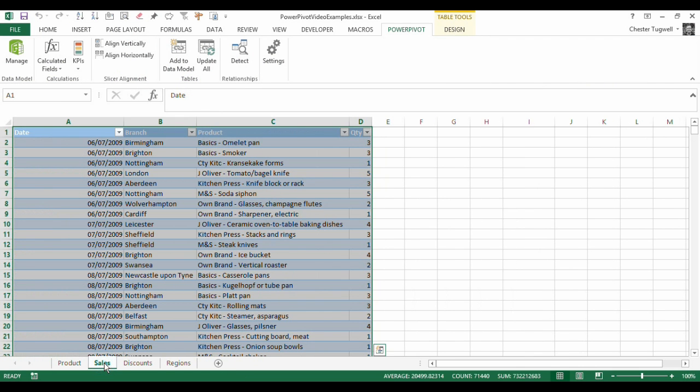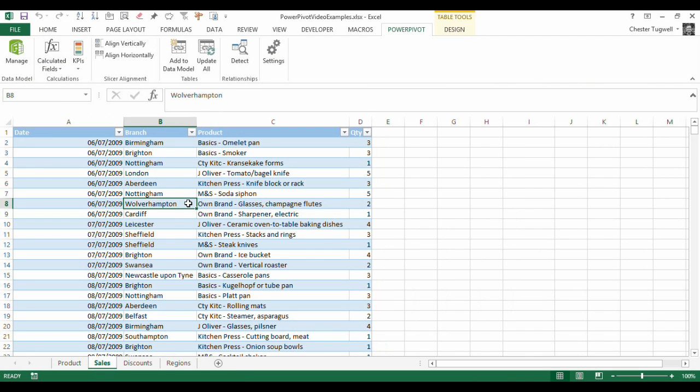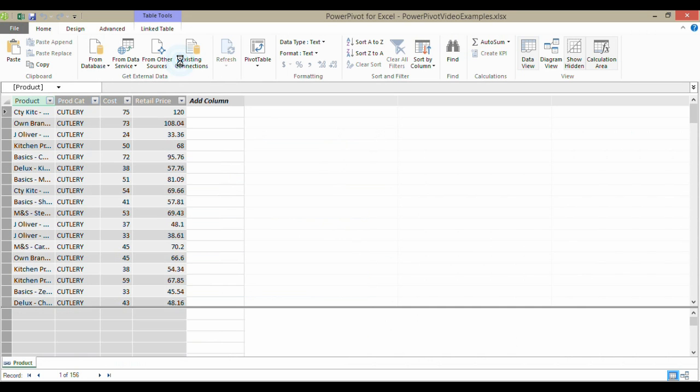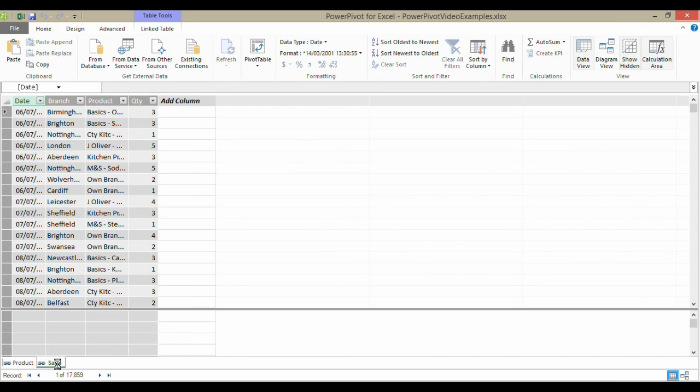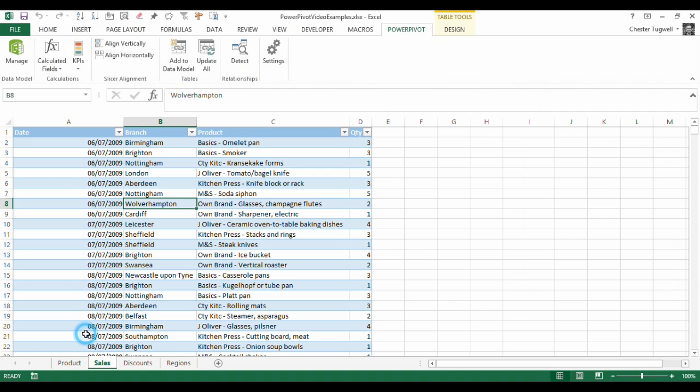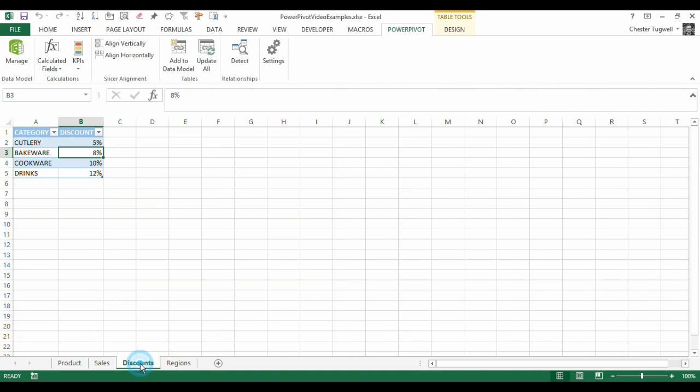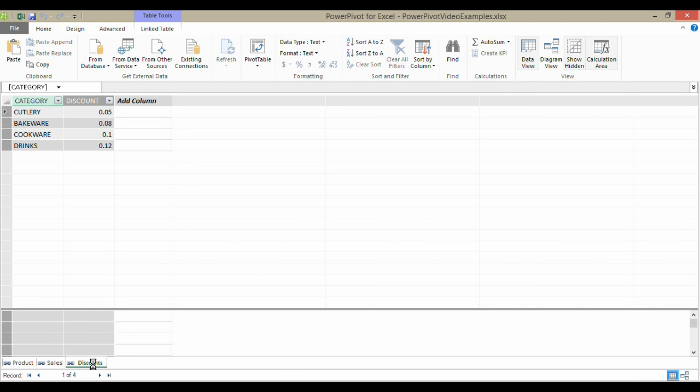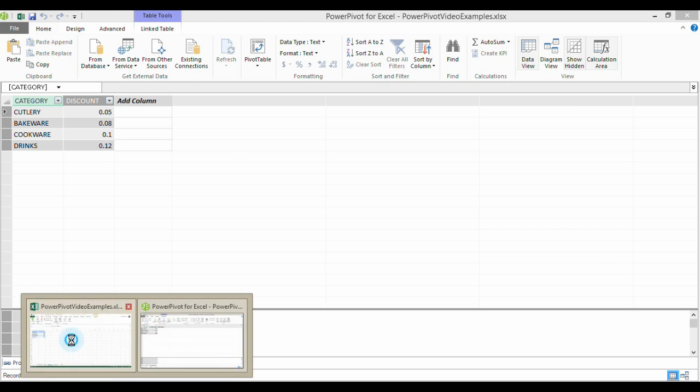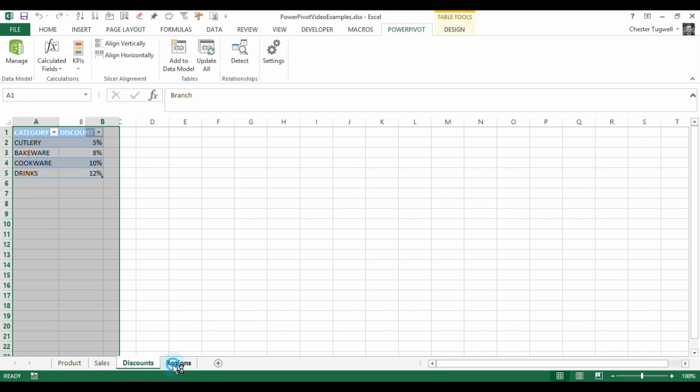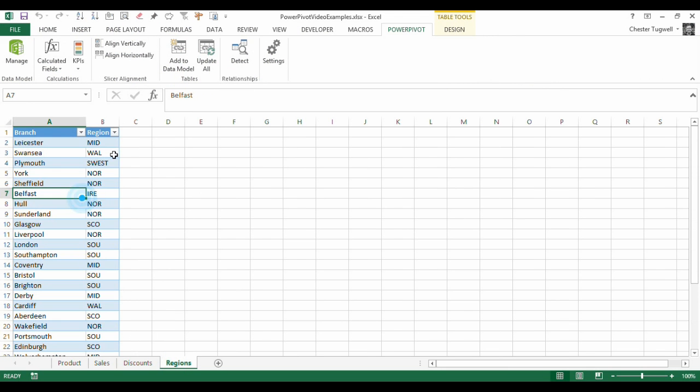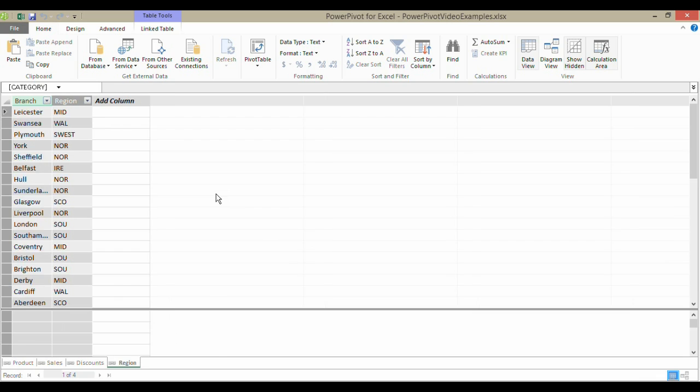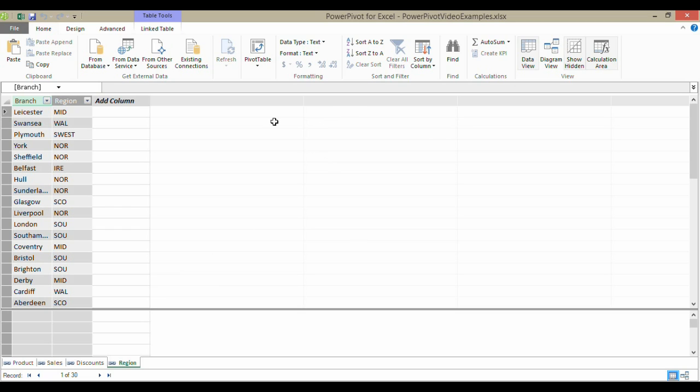So I'm going to do the same thing for each of these tables, Add to Data Model. I'll bring that in on a separate sheet. Back to my Excel spreadsheet. Do the same here. Add to it as a separate sheet. Go back to my Excel application, and add this one as well. And there we are. I have my four tables added to the data model, or the Power Pivot application.